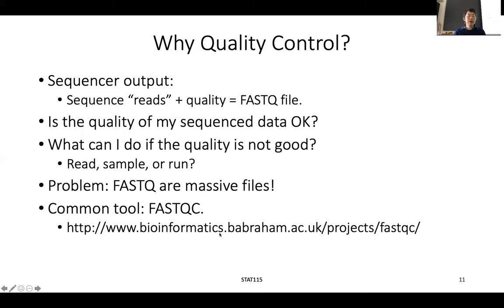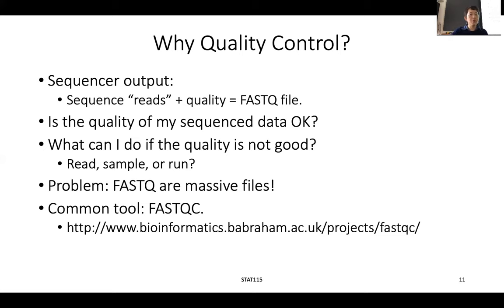So why do we need to do quality control? Because the sequencer output is just reads, and with the quality score you get this FASTQ file. You want to know whether your sequence data is okay and what you can do if the data quality is not so good.